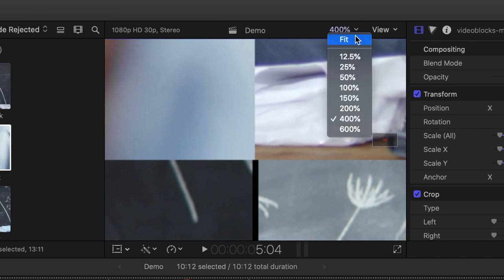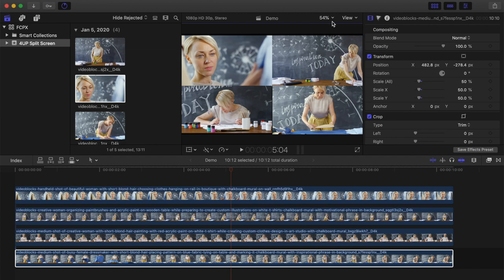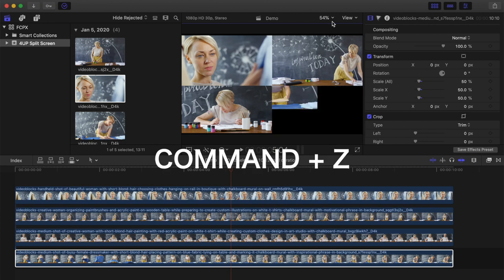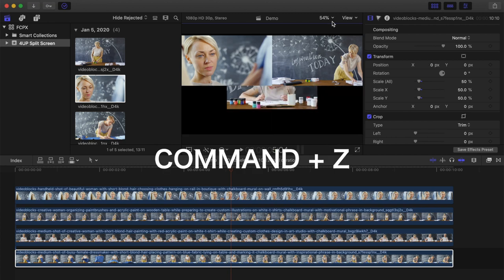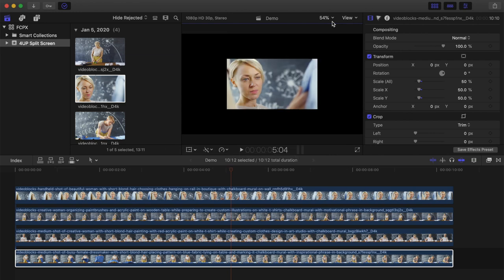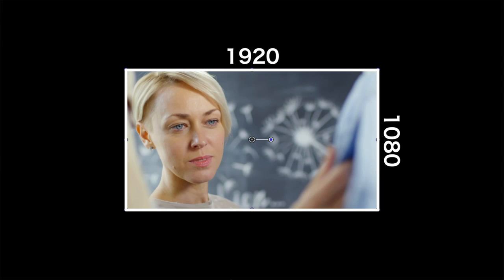A more precise way of doing this is by manually entering the position values in the inspector, and we're going to have to do a little math here. I'll press command Z a few times to move the clips back to the middle. Let's start with our top clip. Our project resolution is 1920x1080, and since our transform anchor point is in the middle of our clip, we have to change the position values to exactly a quarter of the resolution.